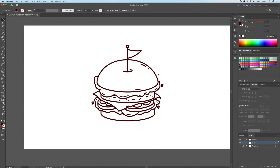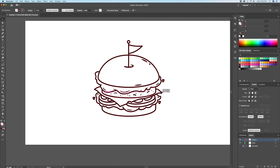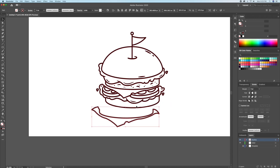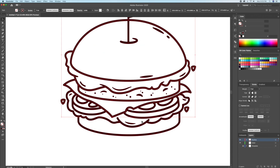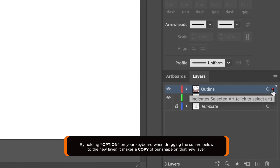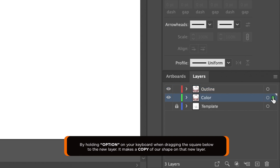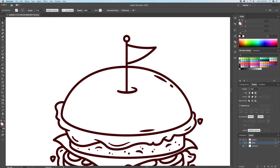Here is when drawing our illustration with as many closed shapes as possible comes into play. We can now select all the closed shapes on our outline layer and go to the layer panel. By holding down Option on your keyboard, we will drag the little red square below to the color layer. This will copy everything we selected onto the layer. We can now select our shapes and remove the strokes, and then lay down our base midtone colors.